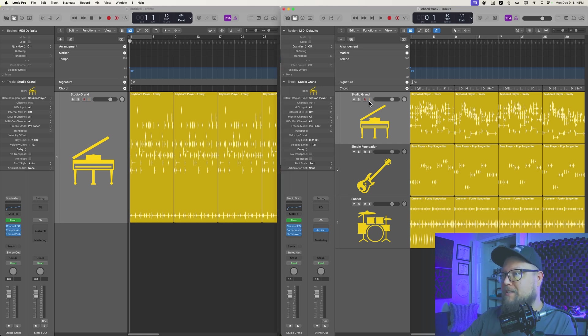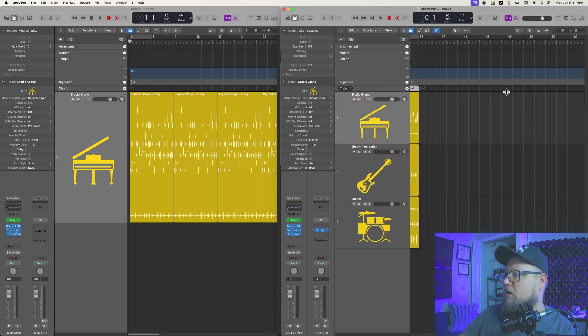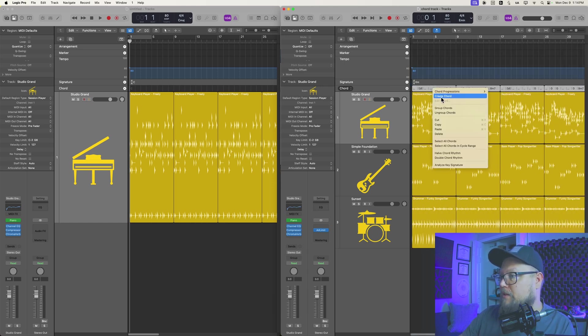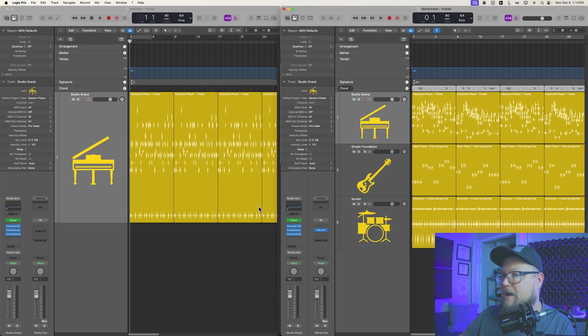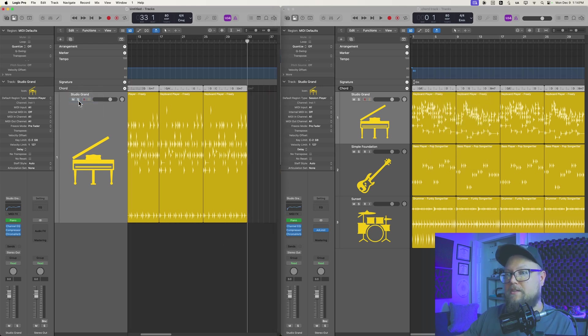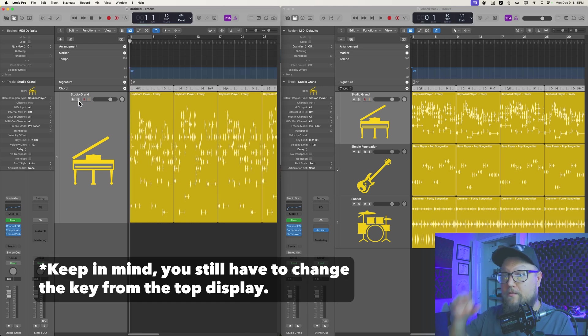If you open up both of them at the same time, you can simply click on the chord track, the global track here. This will select all of the chords in that project. Right-click or control-click, and then select copy, then come over here to the new project, click right here, and select paste, and that will paste in all of those chords.